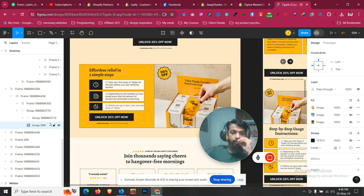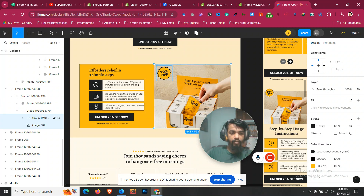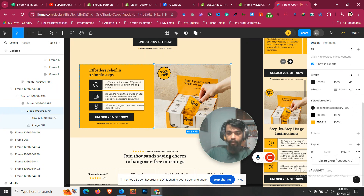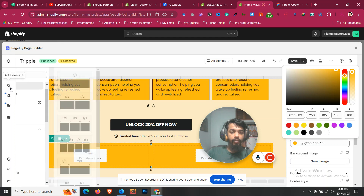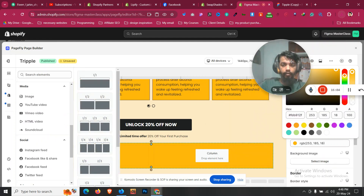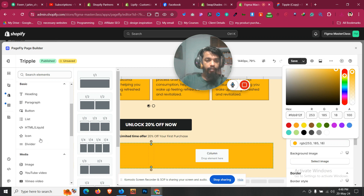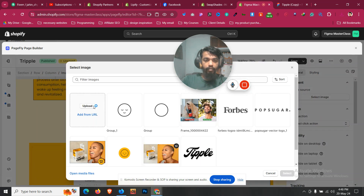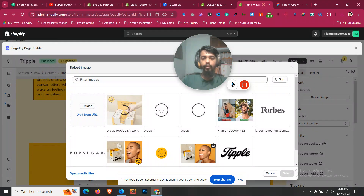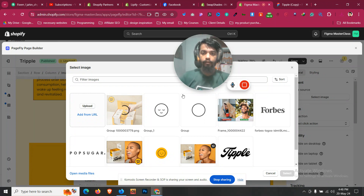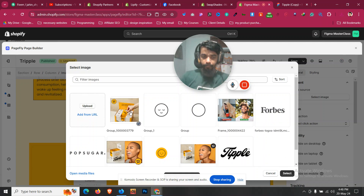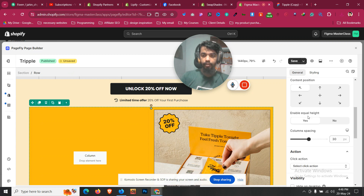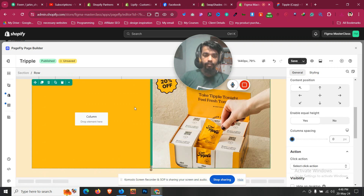There is an image with a badge overlay. Let's identify the group containing the image and export that part. Click Add Element, drag an image element into the right column. Go to General, click Select Image, Upload Image, and click Upload. After uploading, click Select. Notice there is some spacing at the top and left — click the row, go to General, and make it zero to remove all spacing.